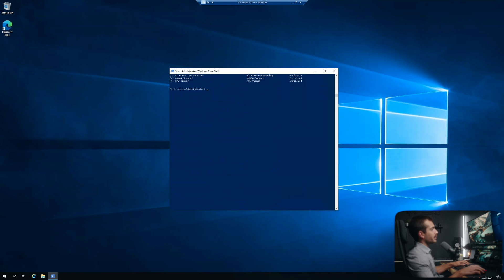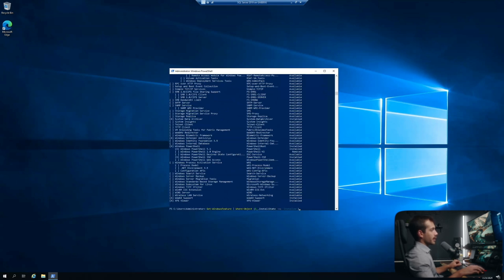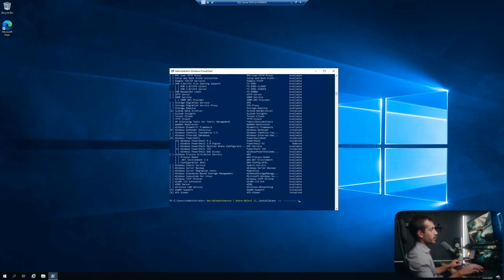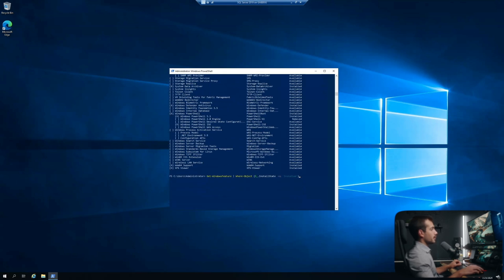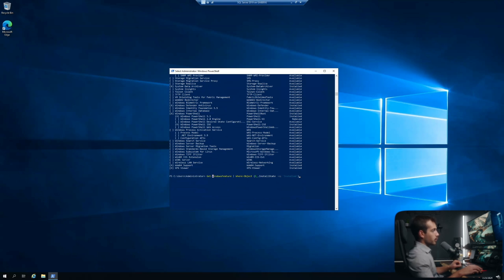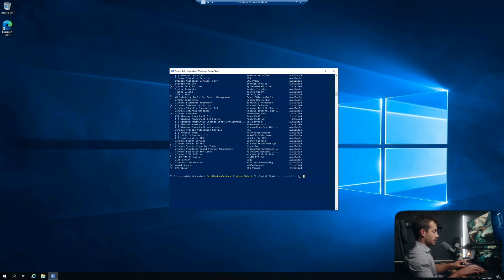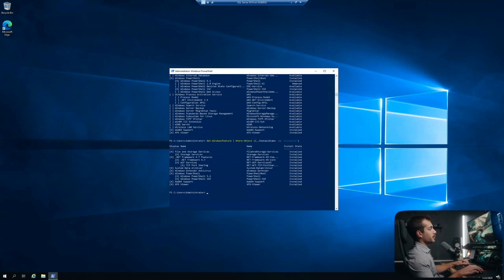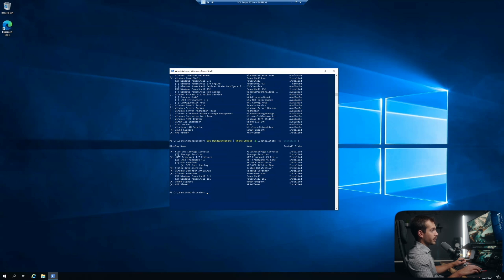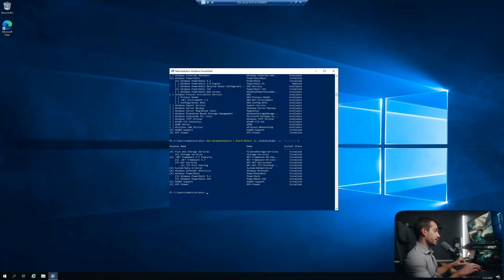Next up, I would like to essentially filter for the features that are installed only. So we're about to run this command get-windows feature, where object, and then here we can set our parameter. So I want the install state to equal installed. I'll press enter. And as we can see, we're returning a much shorter list here, but this is going to show us only the installed features.